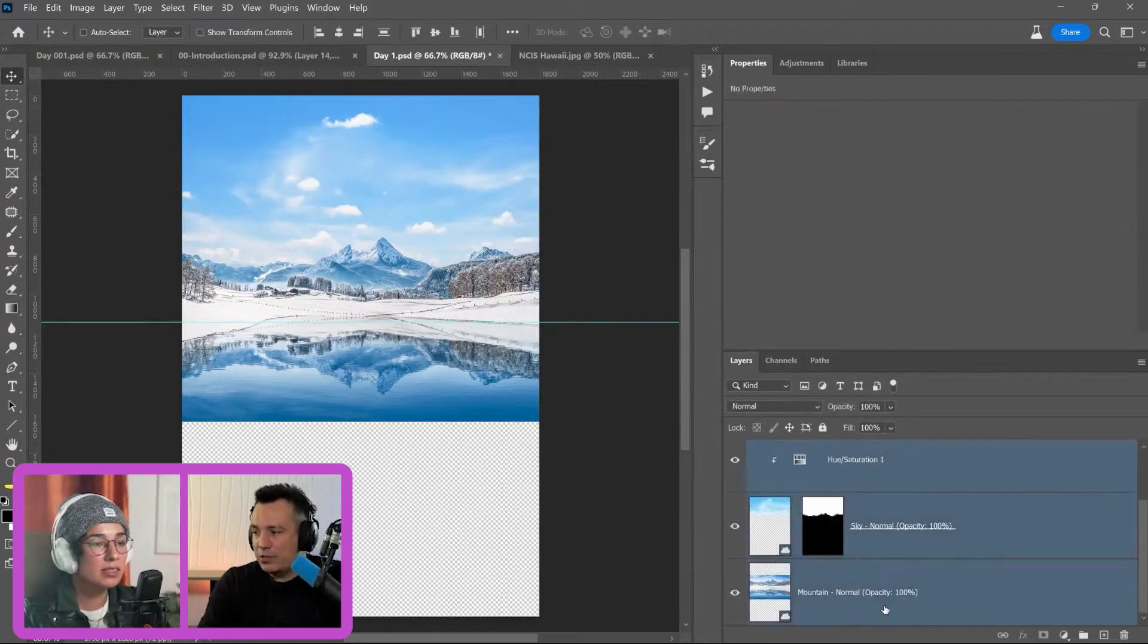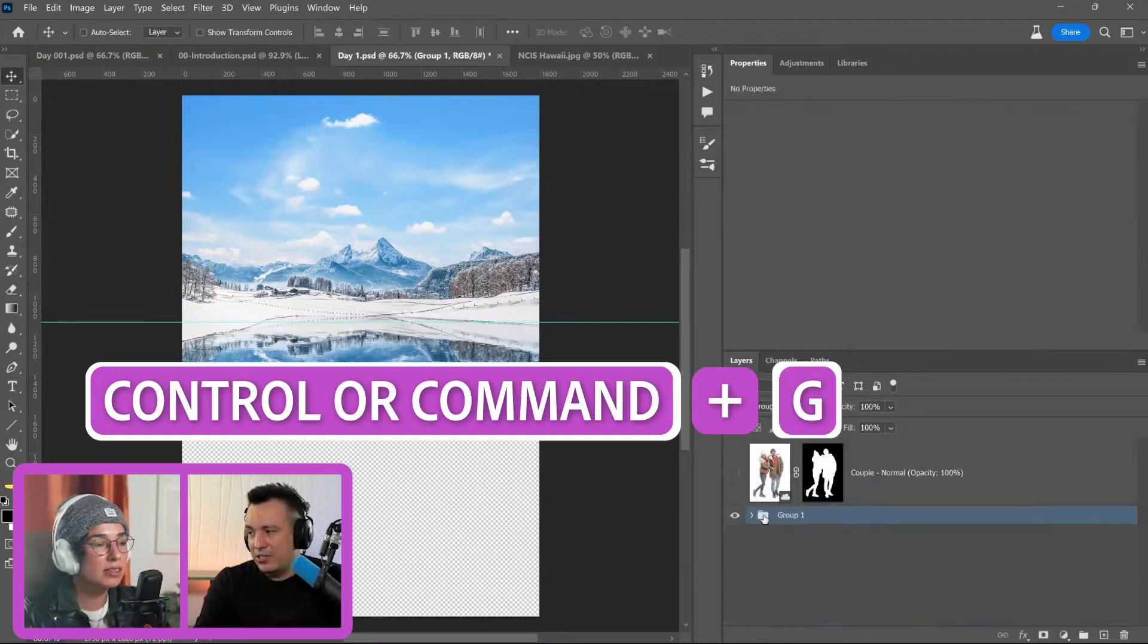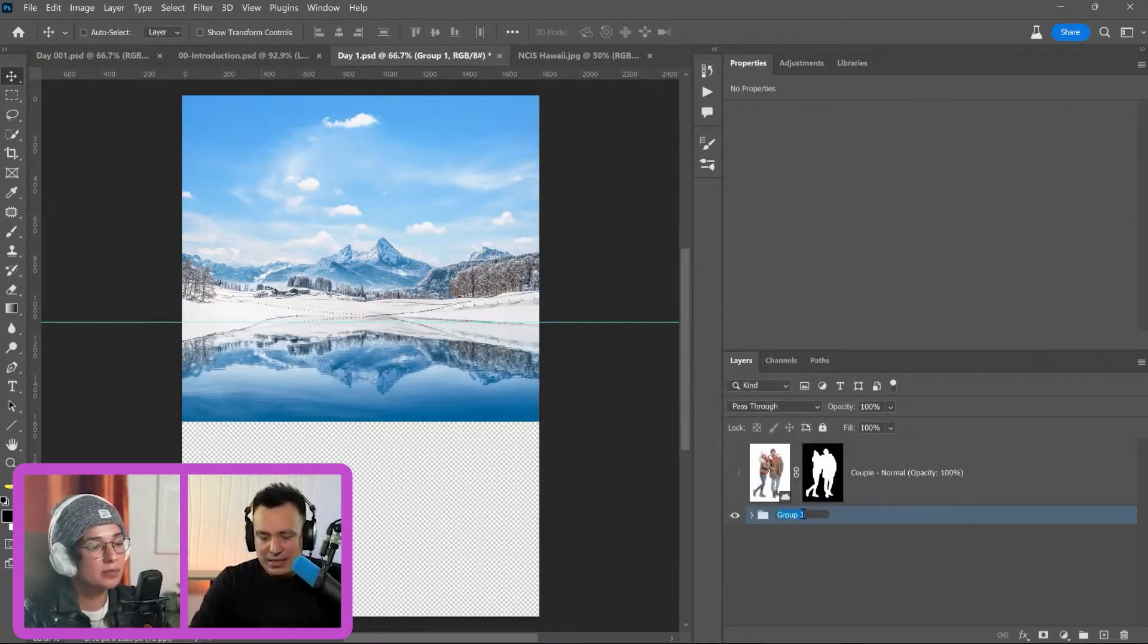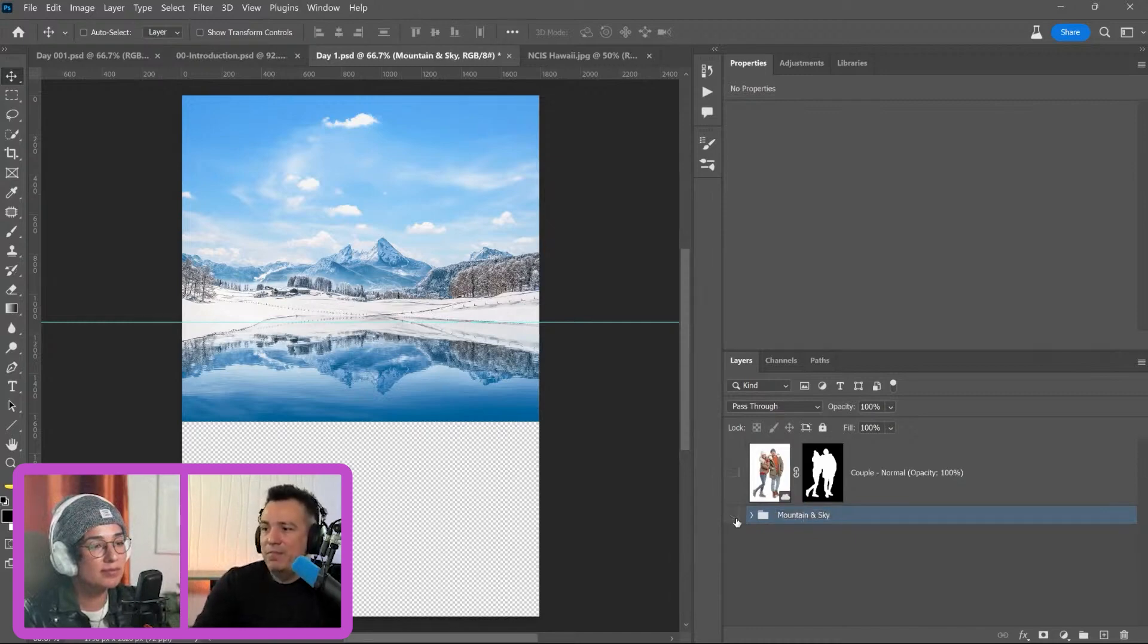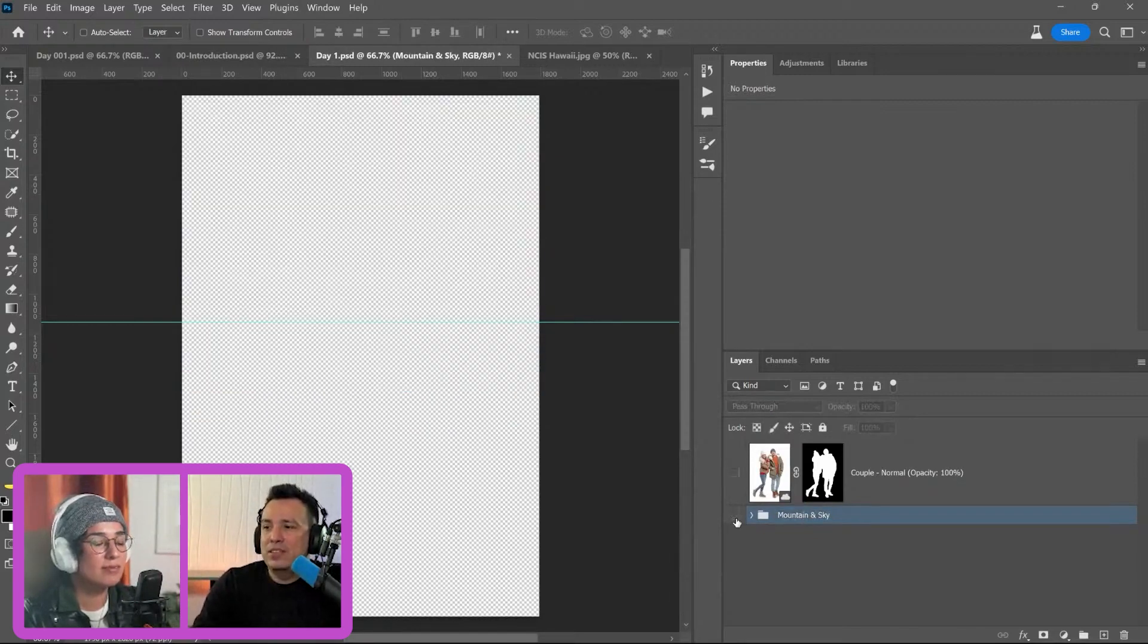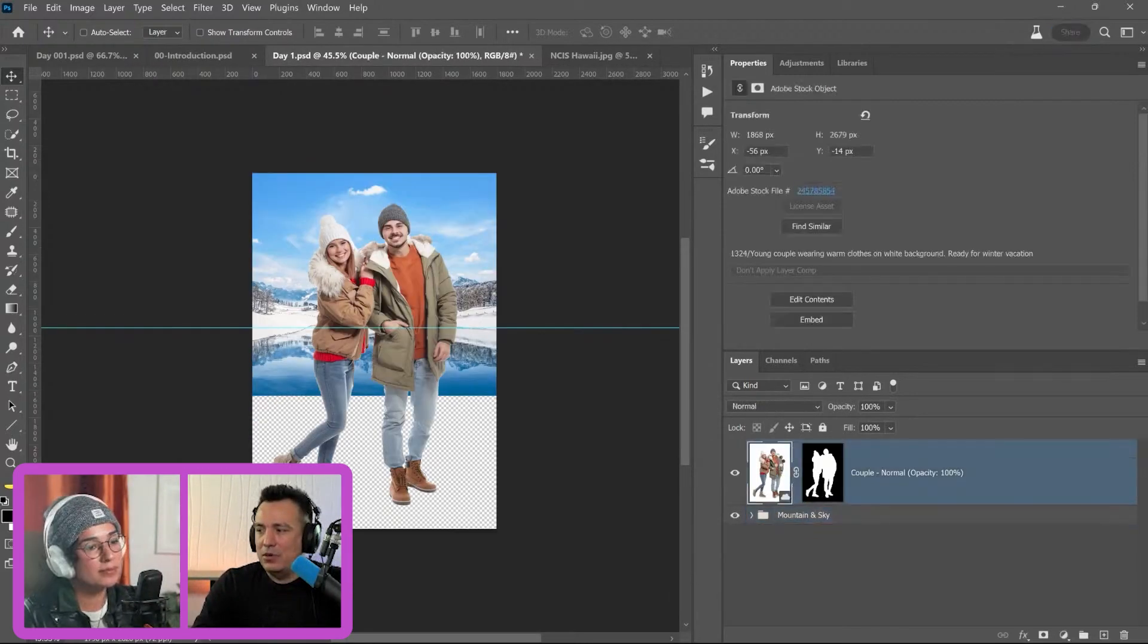What I'm going to do now is just place all these layers into a group, and I can just call this mountain and sky. We have just the top part of our design here.